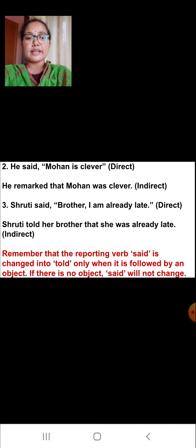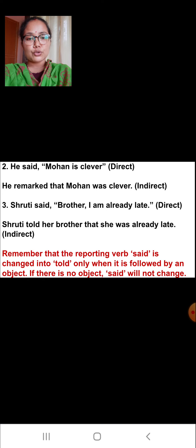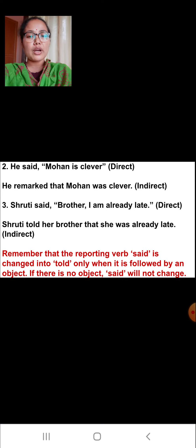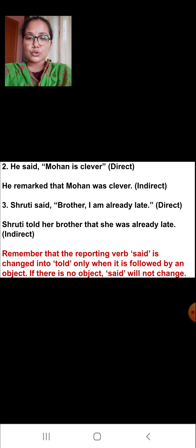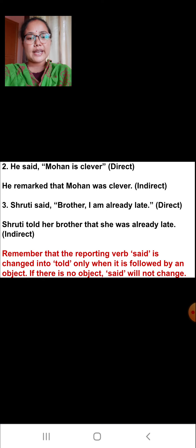The second example: 'He said, Mohan is clever.' In indirect speech it becomes: 'He remarked that Mohan was clever.' The third example: 'Shruti said, Brother, I am ready, I am already late.' In indirect speech: 'Shruti told her brother that she was already late.' Remember that the reporting verb 'said' is changed into 'told' only when it is followed by an object. If there is no object, 'said' will not change.